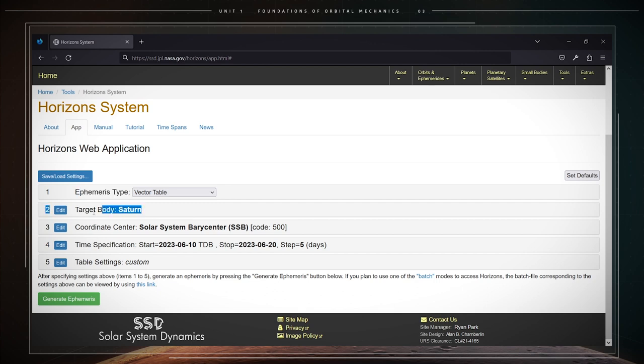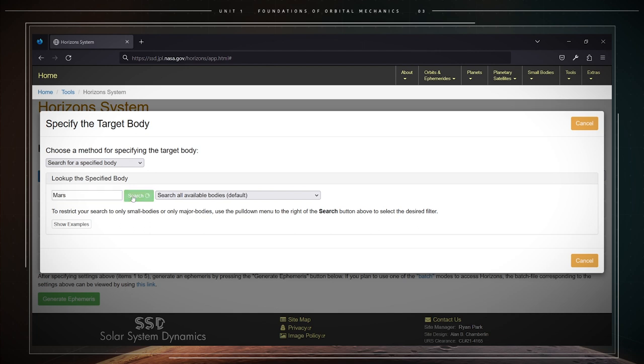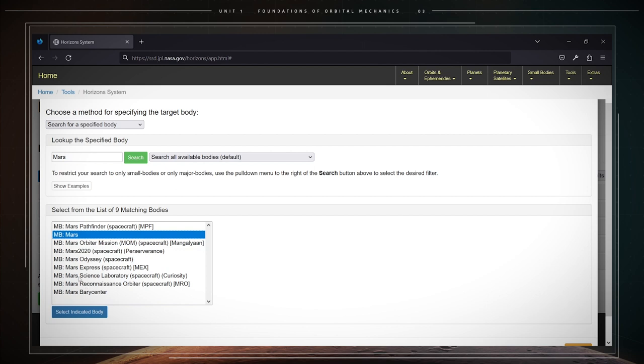The second, target body. Click on the edit button. Enter the name of a celestial body, for instance Mars. That should be done in a search field. And then click on the search button. A list of matching bodies is presented. Just highlight Mars for this example and then click on the select indicated body button.